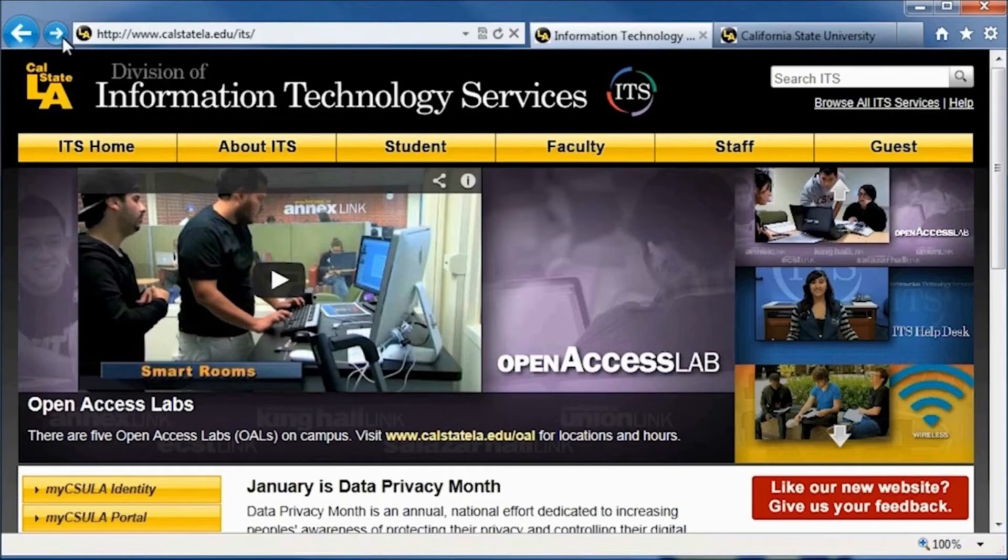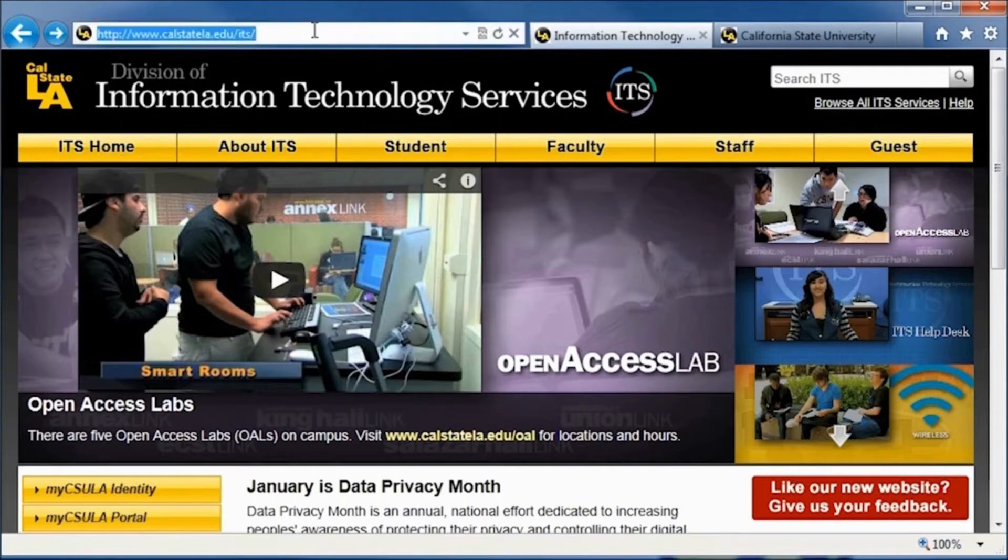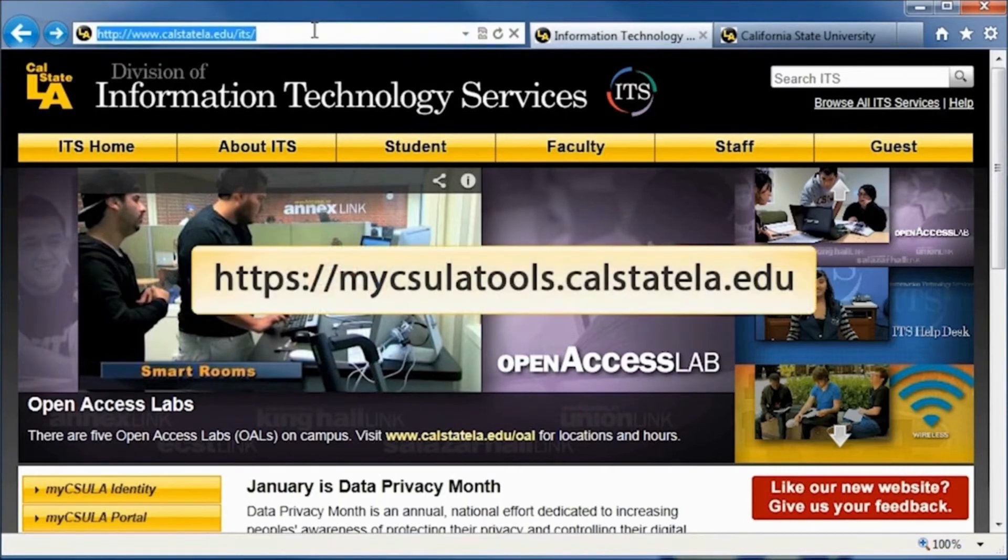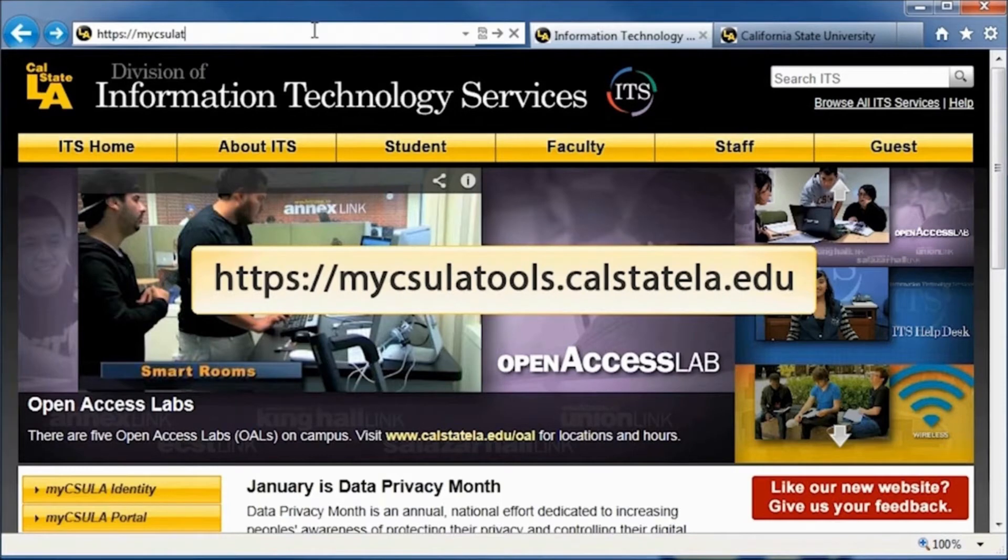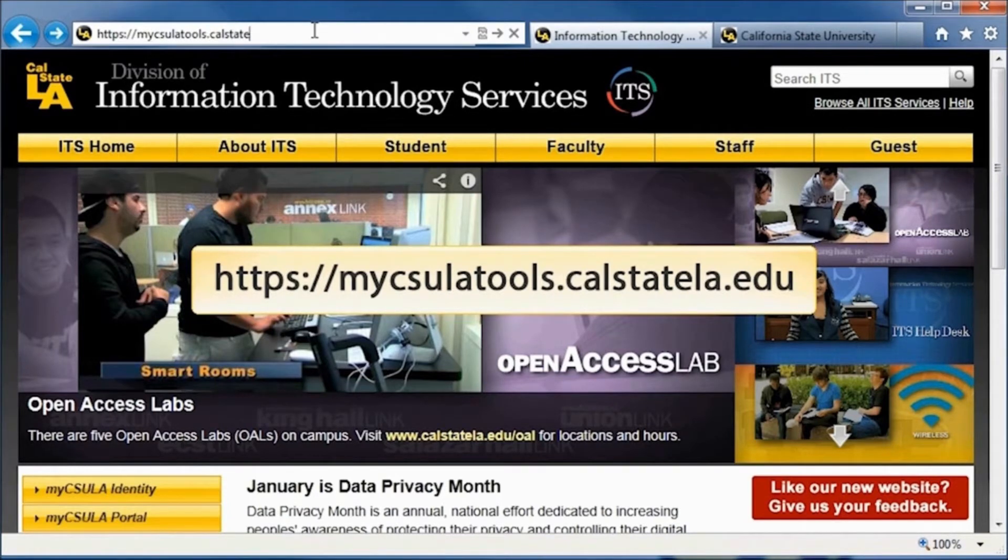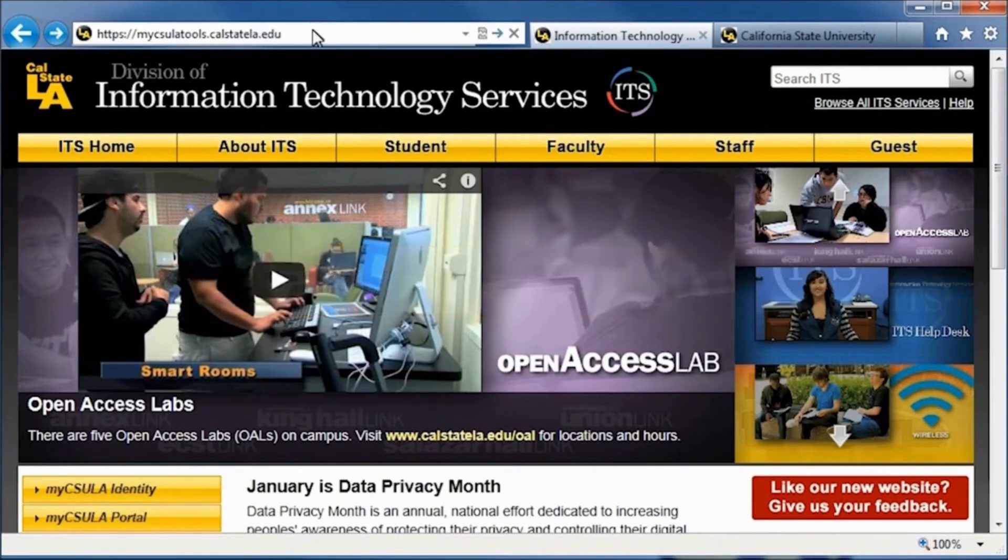Then, type in the address bar: https://mycsulatools.calstatela.edu. Click the Go button.